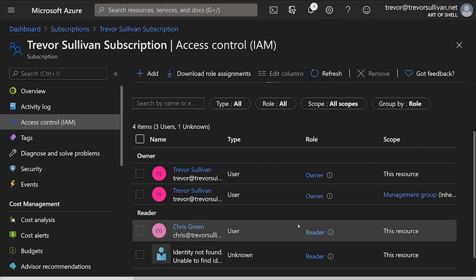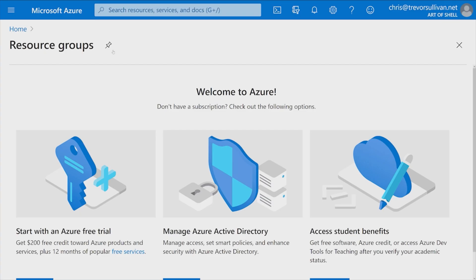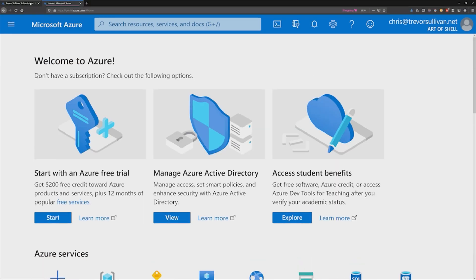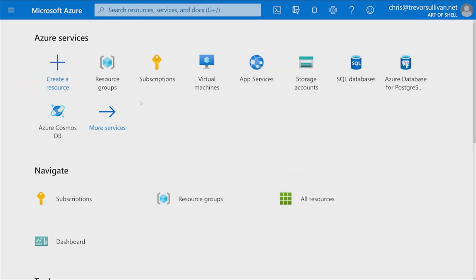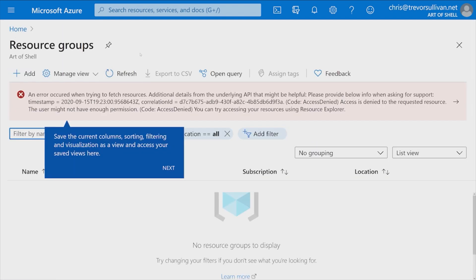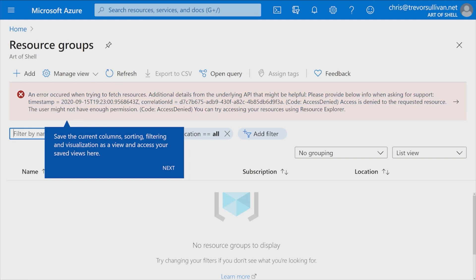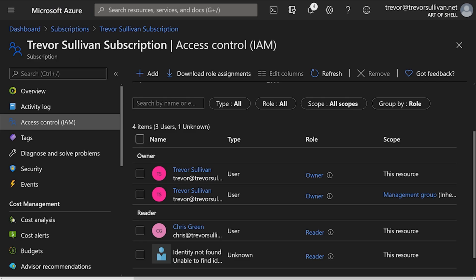Now that Chris has been added as a Reader in our subscription, let's switch back over to Chris's browser tab and see if we can now see that subscription. Click on Subscriptions again, and you can now see that under Chris at trevorsullivan.net we now have access to a subscription, and the role we have is Reader access to that subscription. Now let's try to view a list of resource groups inside the account by clicking on Resource Group. Even though we gave the user read access to the subscription, the user does not currently have access to view or manage resource groups.